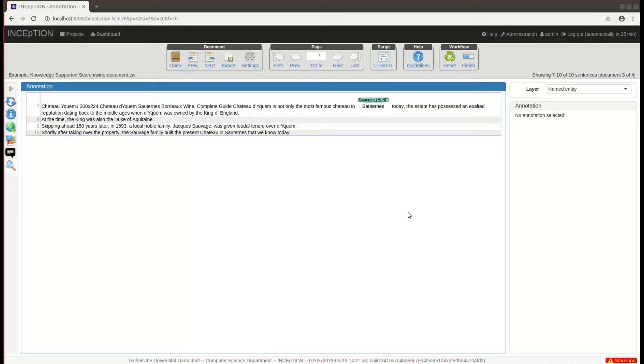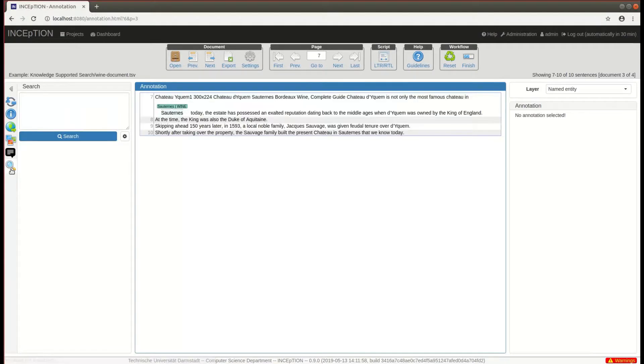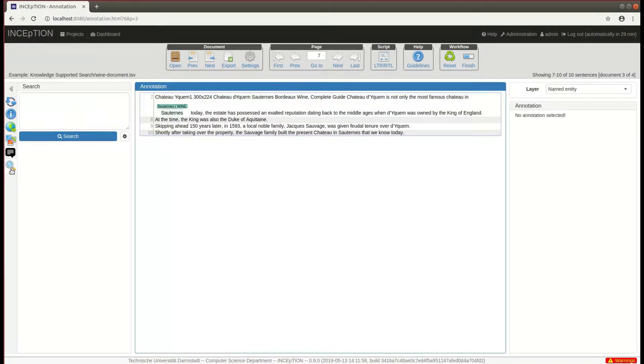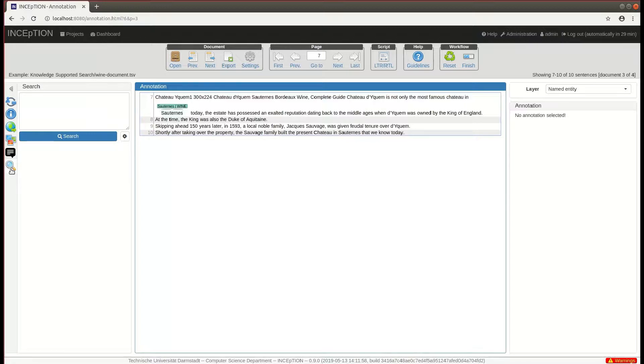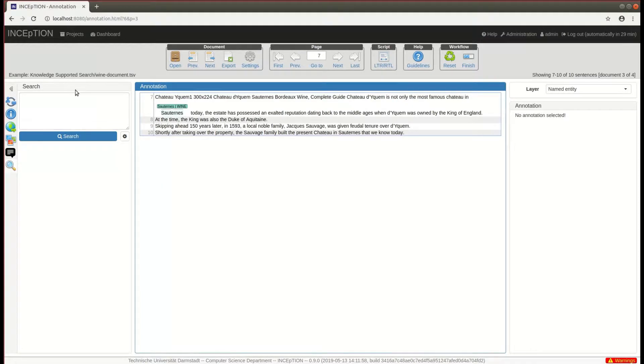The search functionality is accessible from the search sidebar on the annotation page and allows you to search over all documents in the current project. Mind that you can only search over documents that are accessible to you and you can only search over your own annotations.